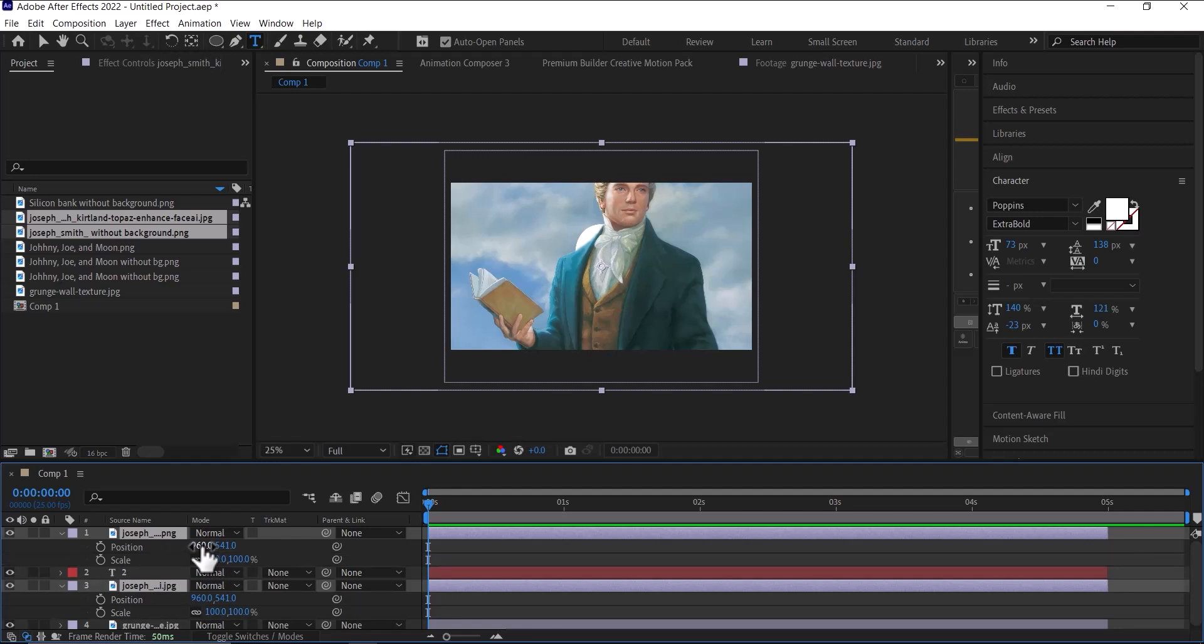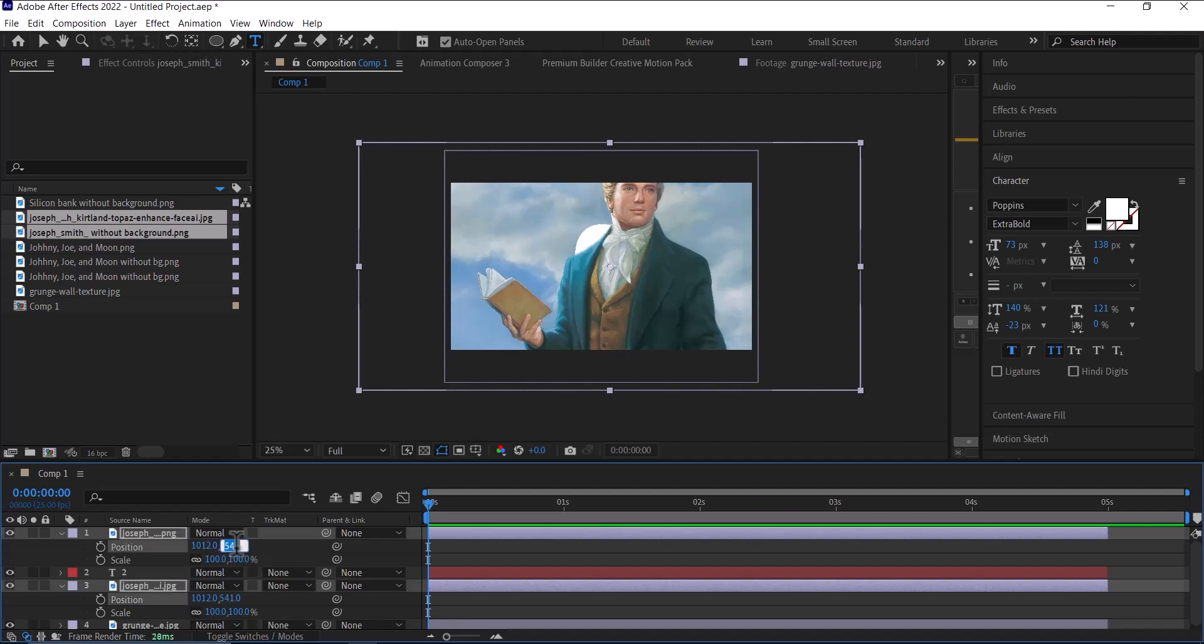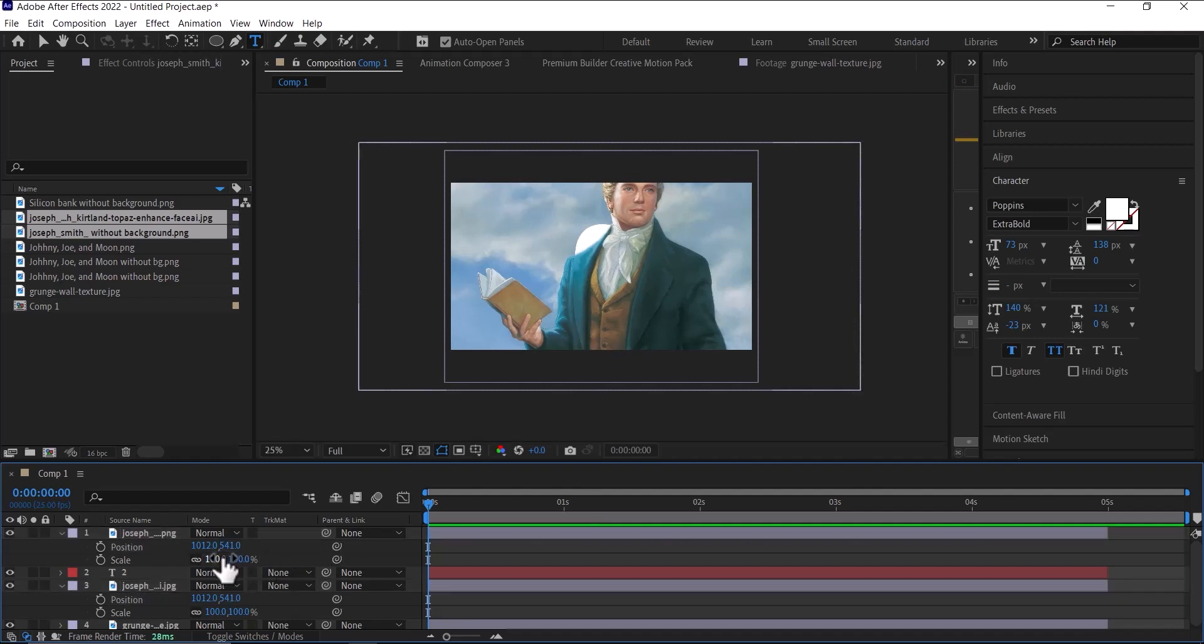I'm going to make the X position 1012, and the Y position 541. Then the scale, I'll scale it down to let's say 34.